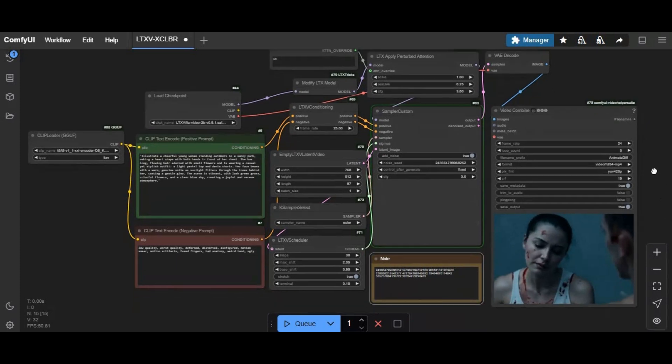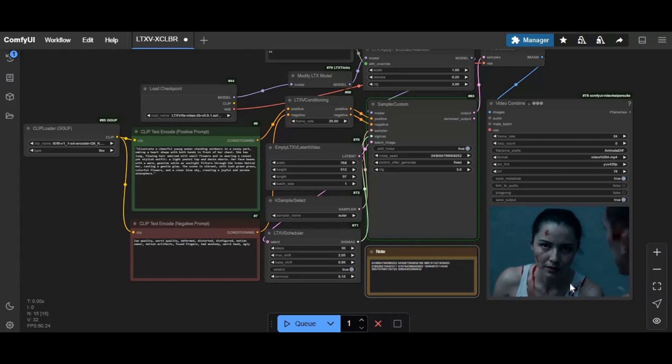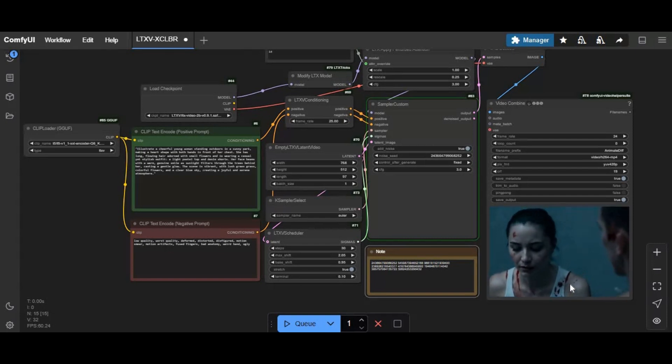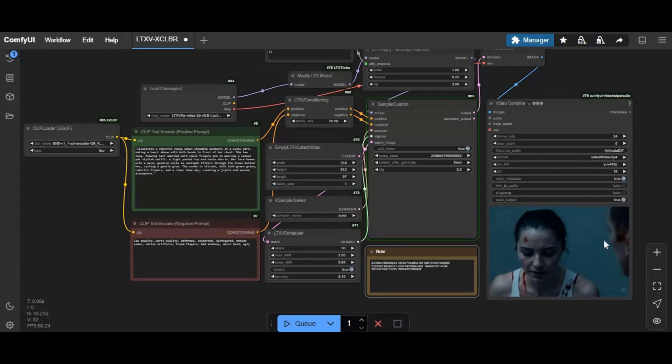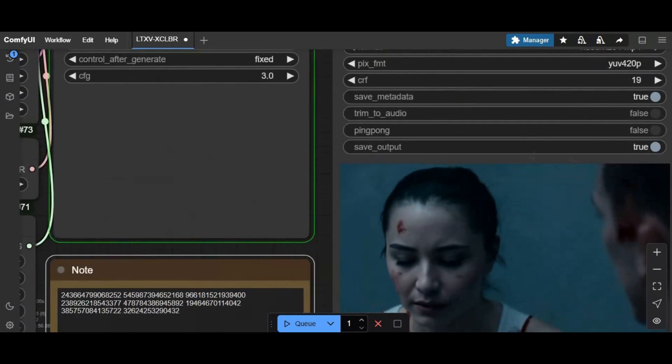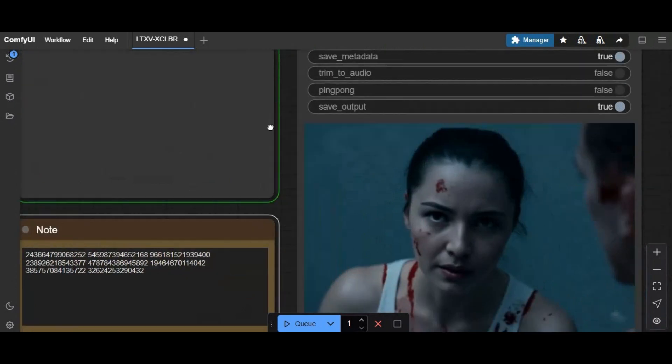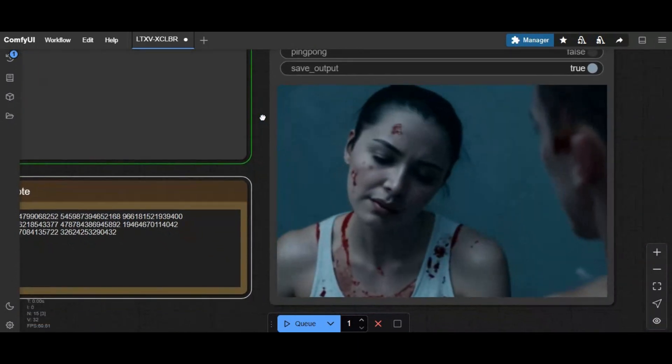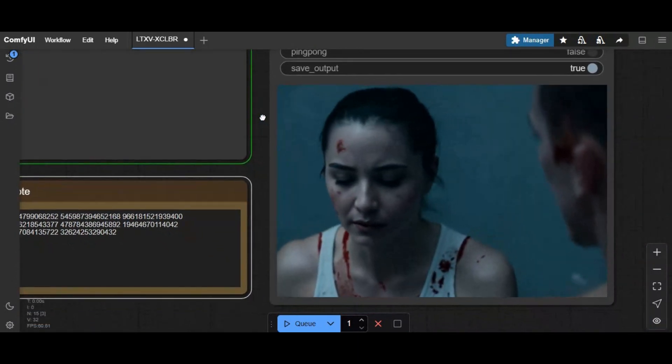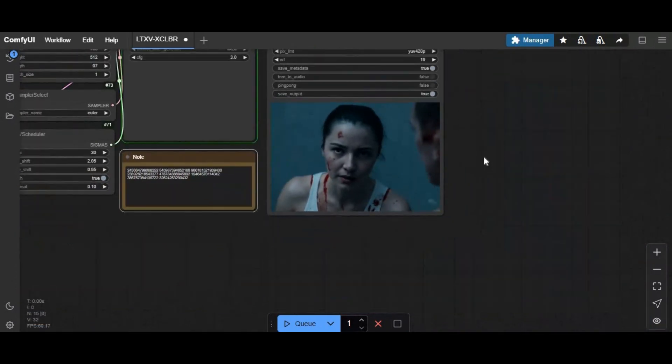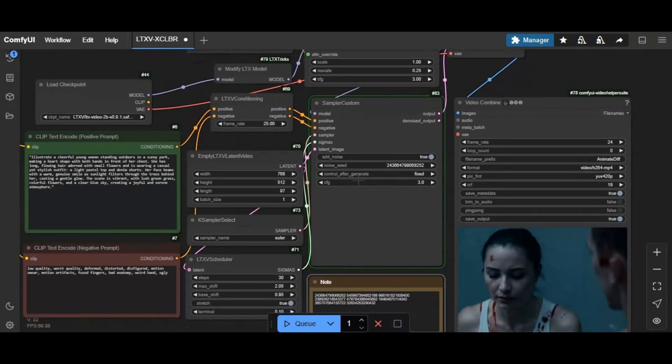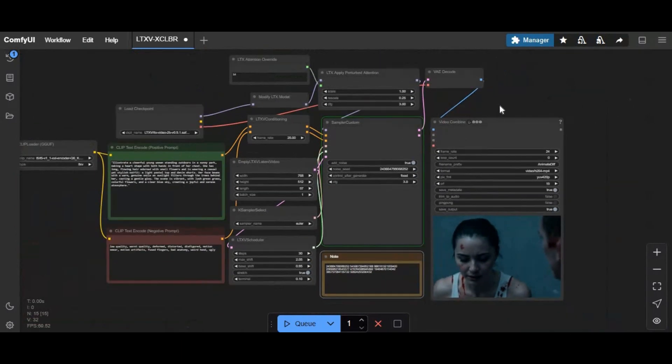You will really love the quality and how realistic the output is. You can make shorts from this or make a whole AI-generated video using this tool.